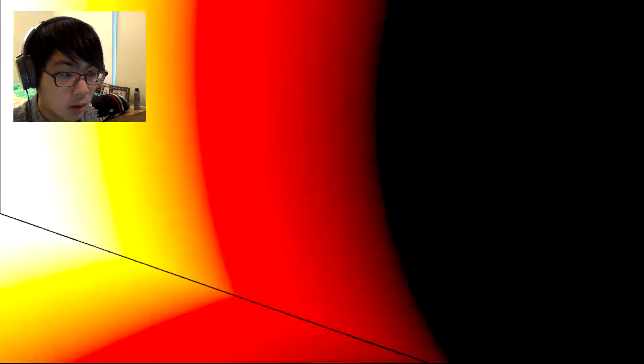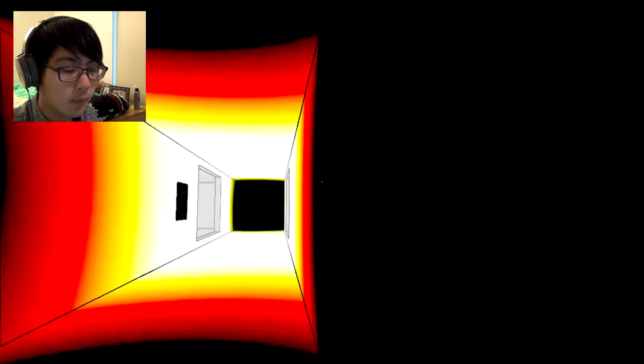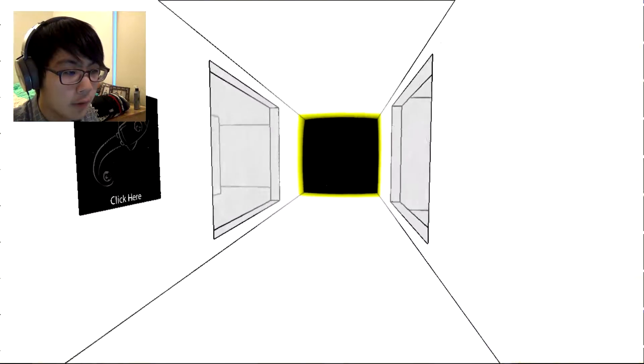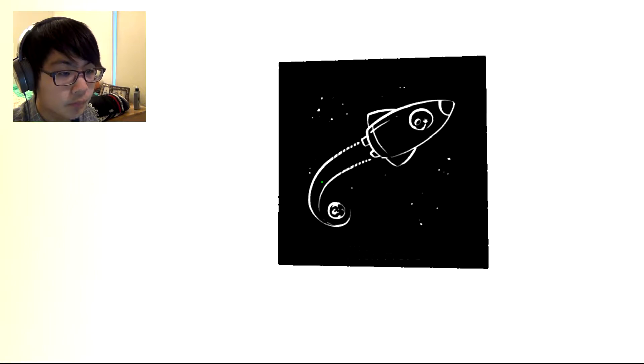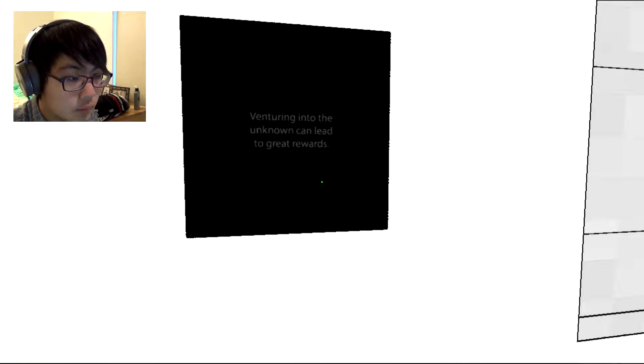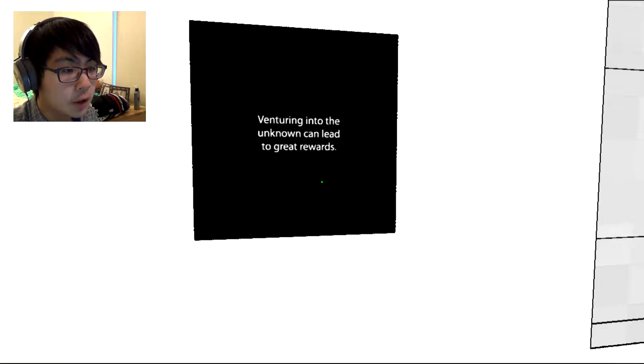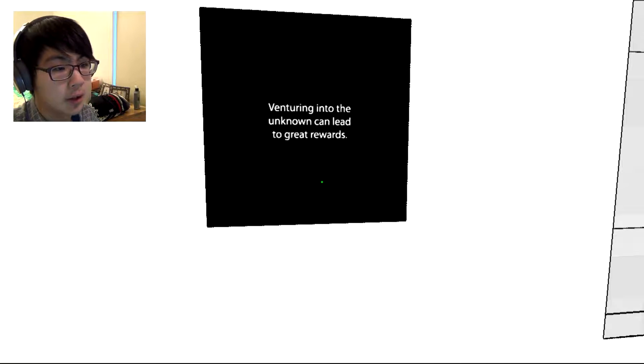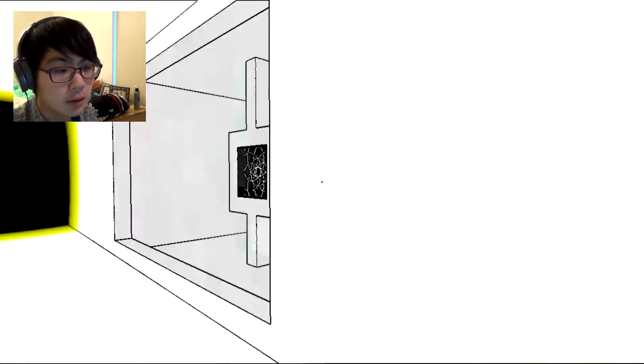Wait, do I follow the light path or do I go to dark? I'm gonna go dark. Let's see what's here. Venturing into the unknown can lead to great rewards.